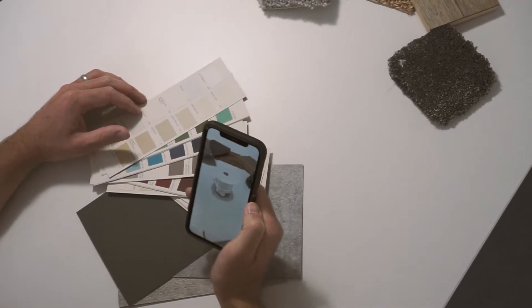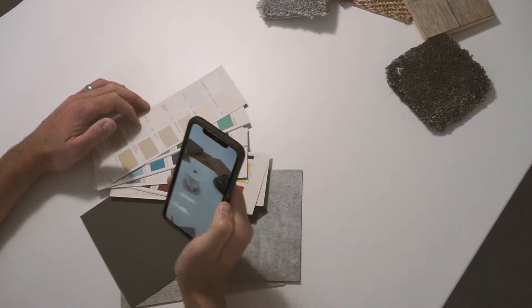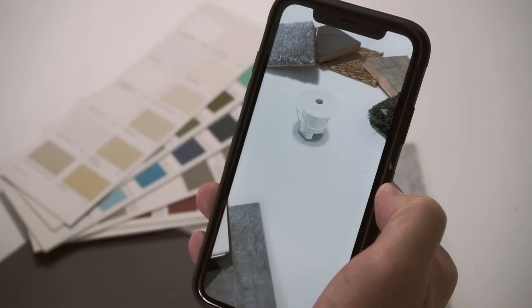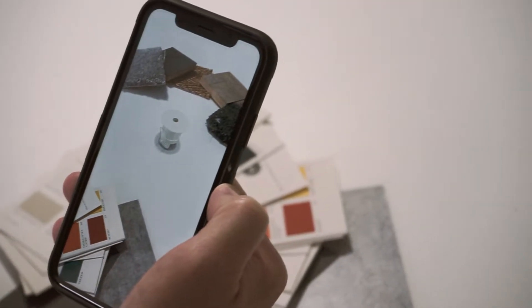There are two ways in which these great new 3D features can be used on the Faradayte website: by interacting with the 3D model in the browser, or by using the augmented reality feature.